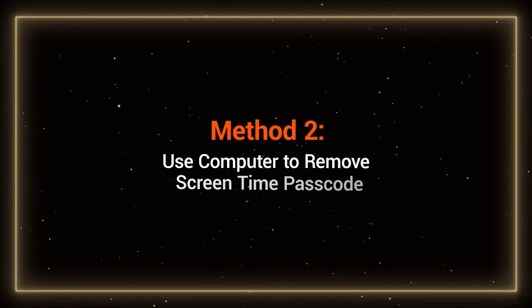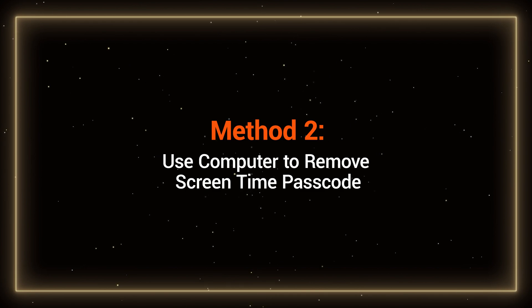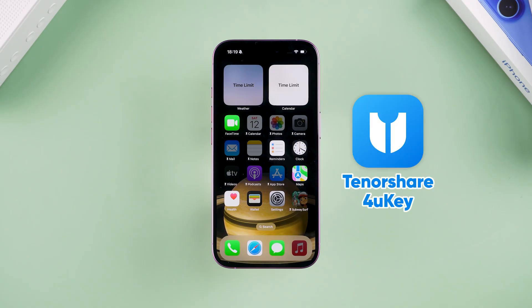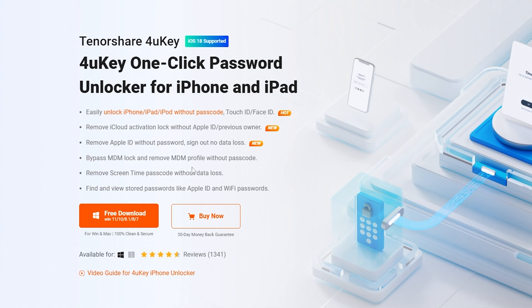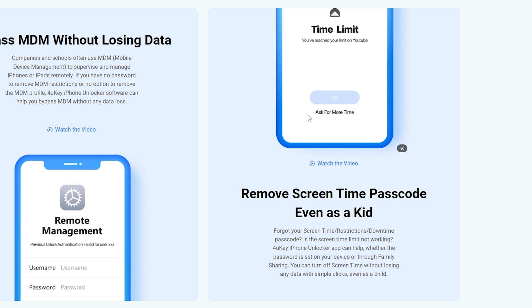Method 2: Use a computer to remove the screen time passcode. I will use Tenorshare 4UK to remove the screen time passcode. 4UK will help you remove your screen time passcode without losing your data. You can download 4UK from the link in the video description.